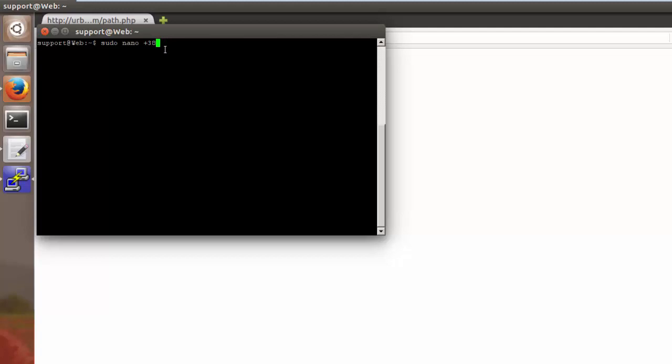So we're going to use nano with this plus option once again so we can specify where to place the cursor when the file first opens.